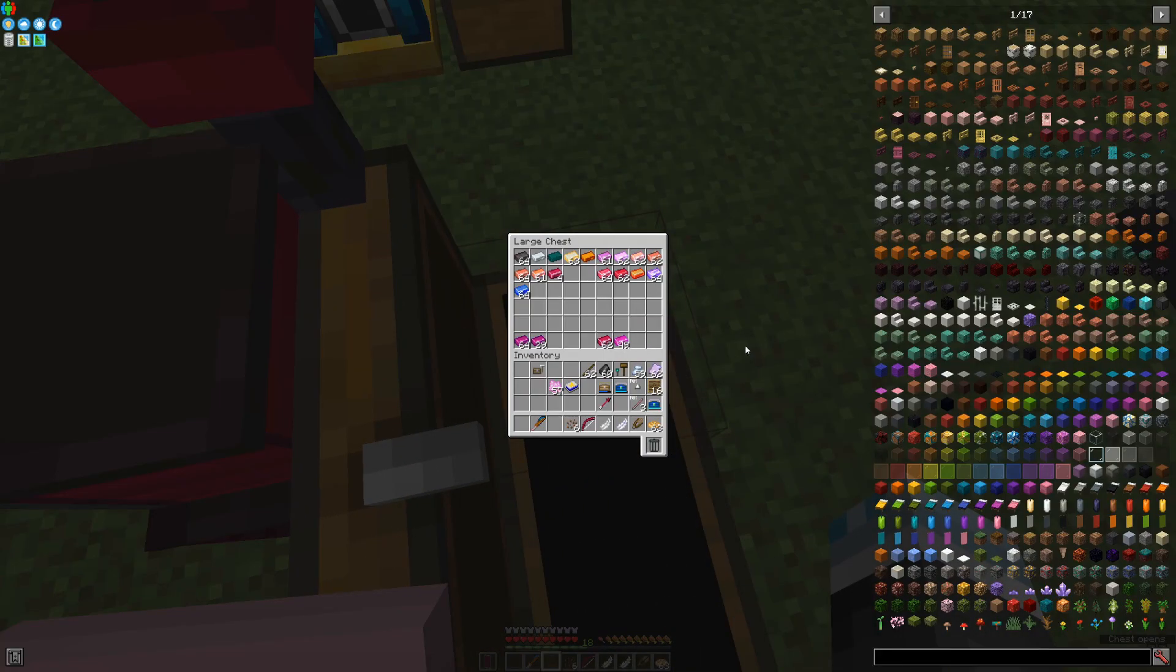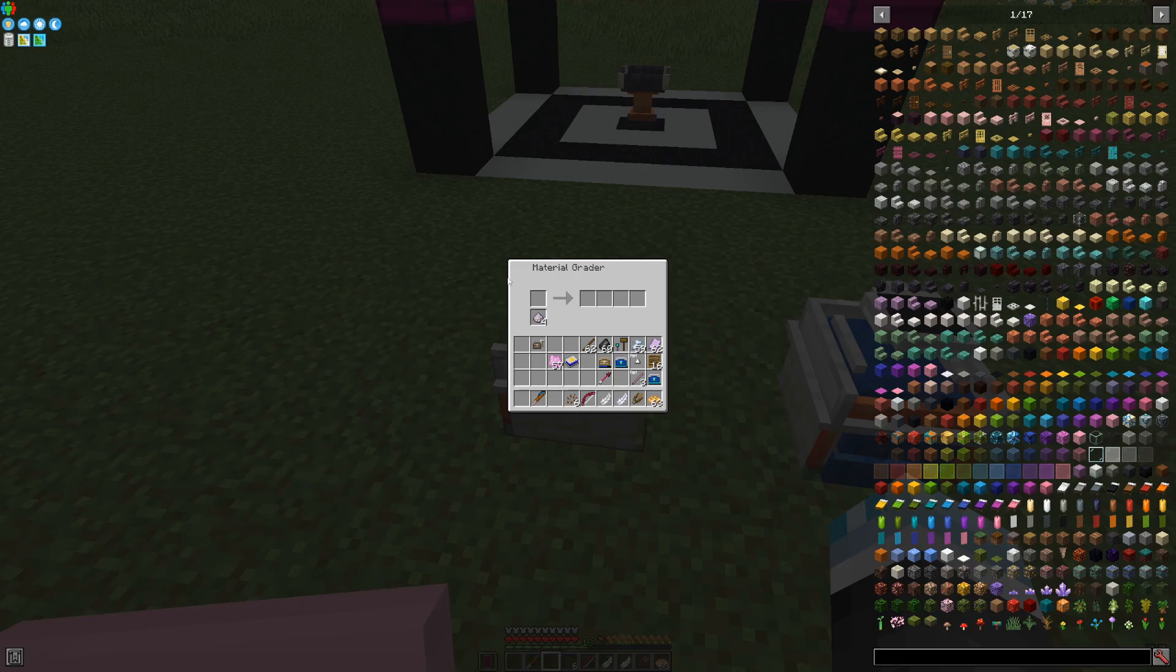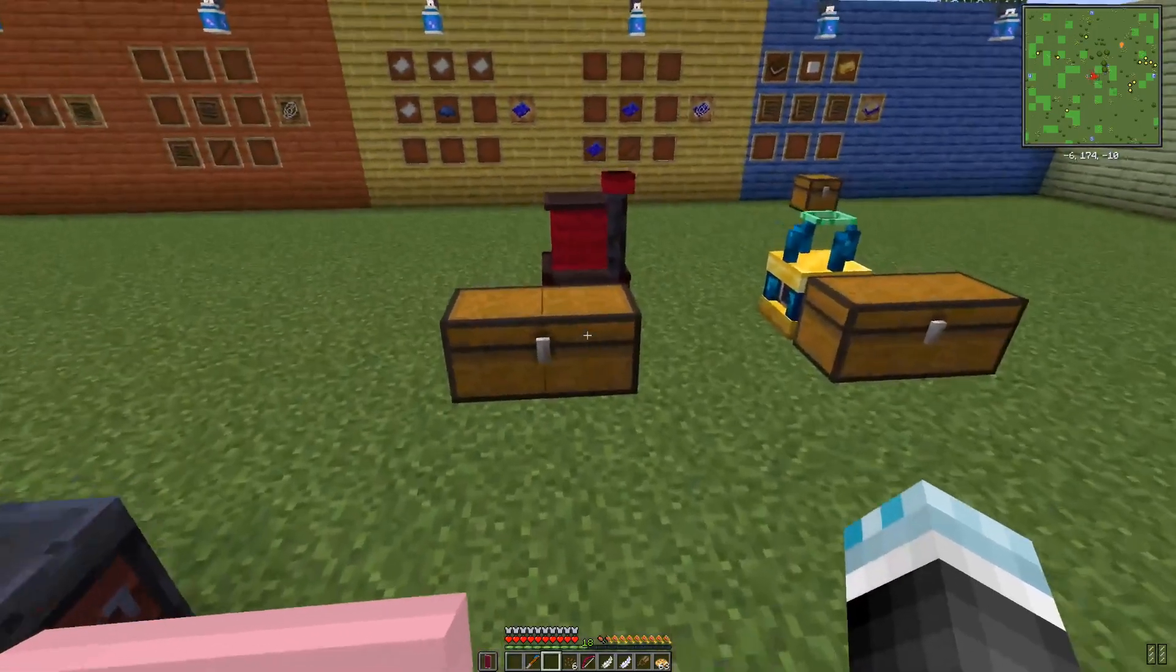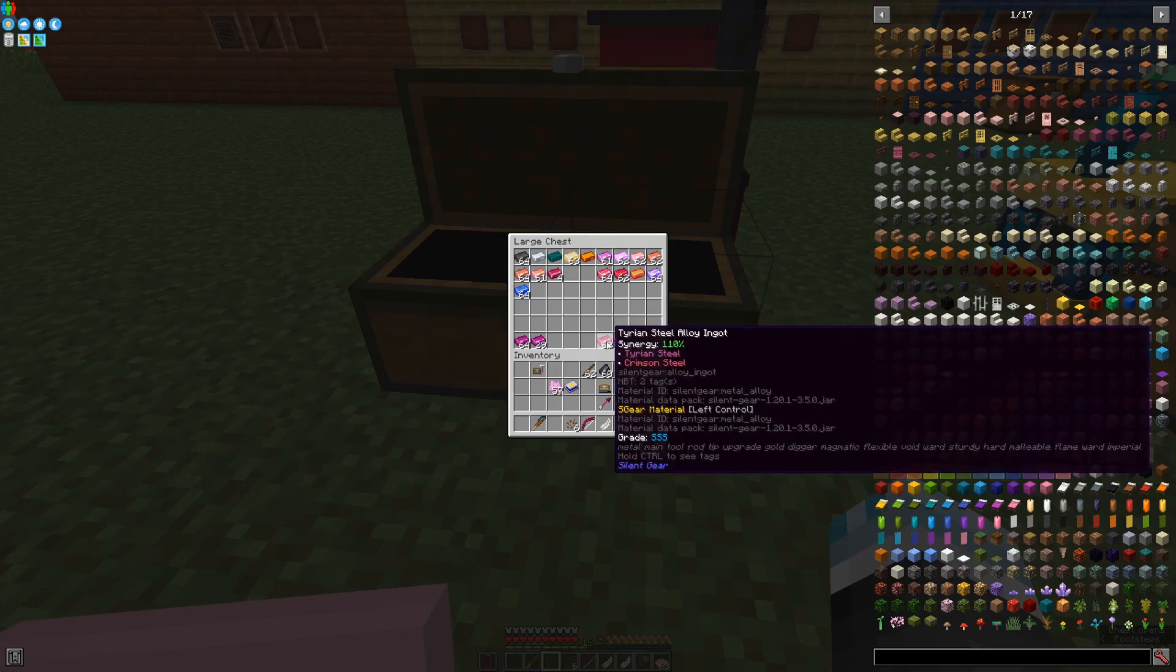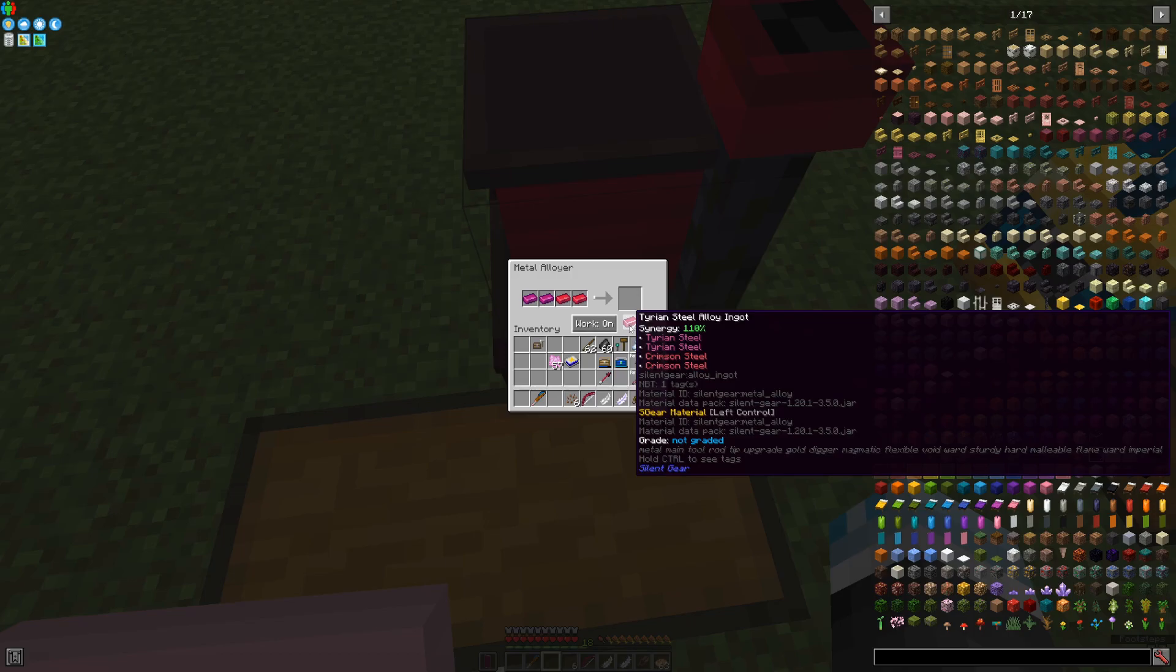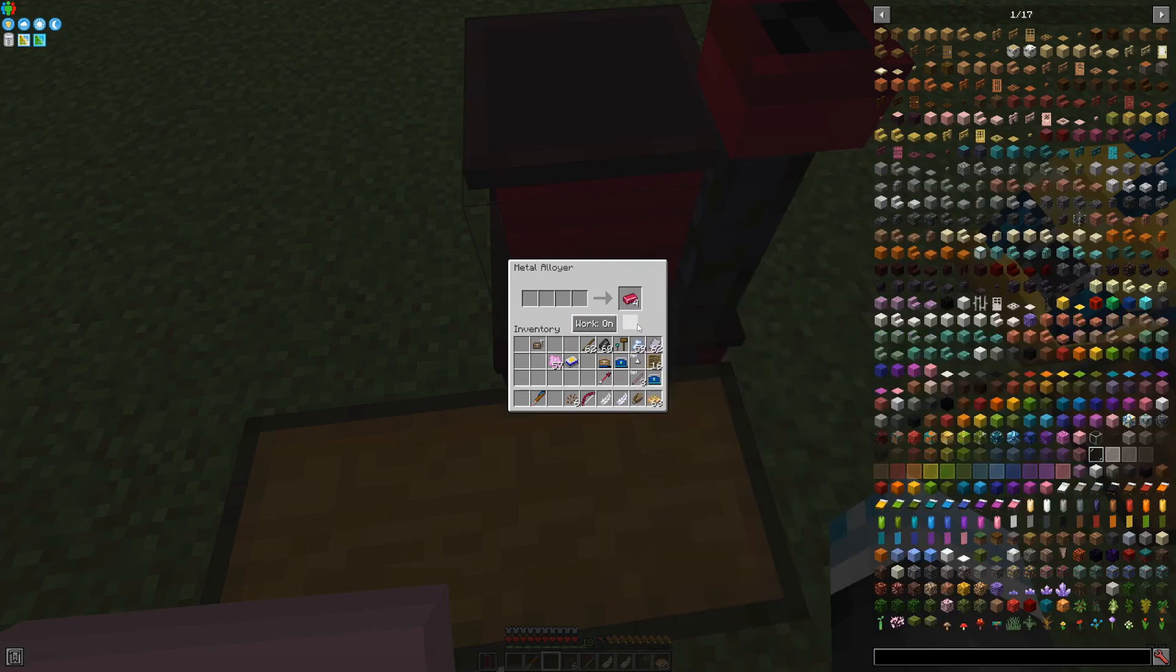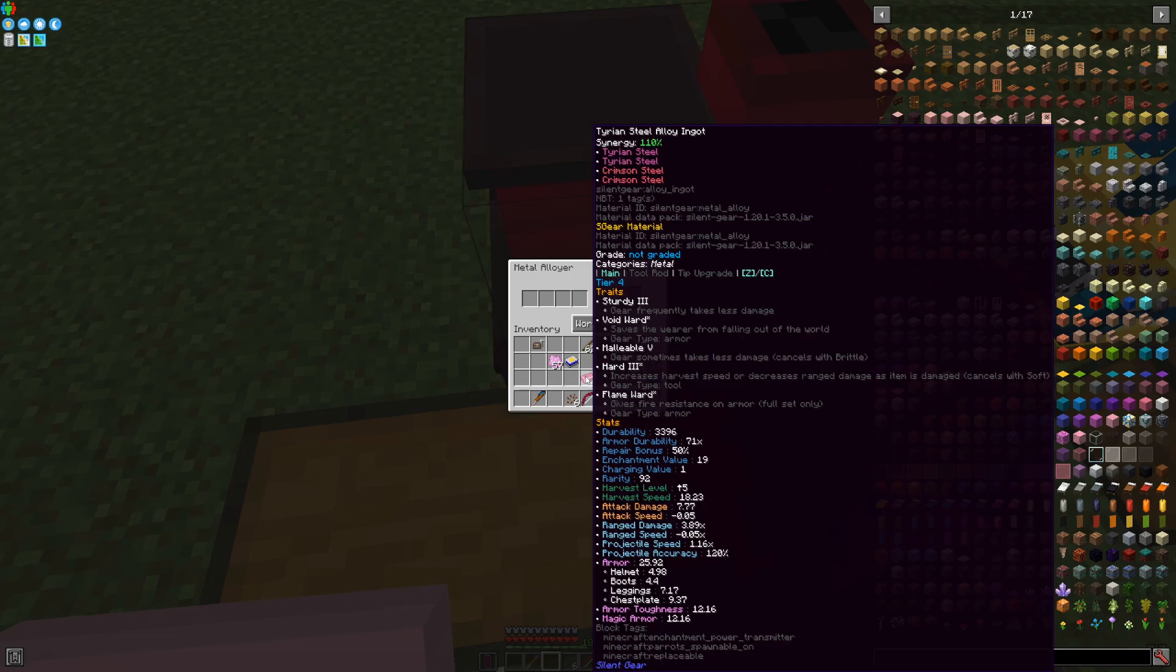Middle to end game, you can make yourself a material grader. These are machines that can be used to grade materials and turn them from extremely good to just ridiculous. Let's say, for example, I made this Tyrian steel ingot. So let's actually just make a Tyrian steel alloy ingot. Which has 3,396 durability, 71x armor durability, a repair bonus of 50%, enchantment value of 19, charging value of 1, and so on and so forth. These are very, very useful stats, which do get increased if you grade them.